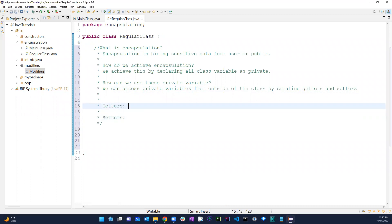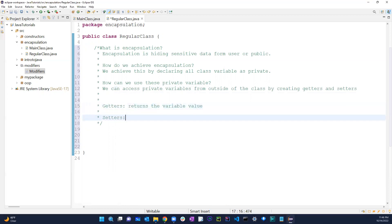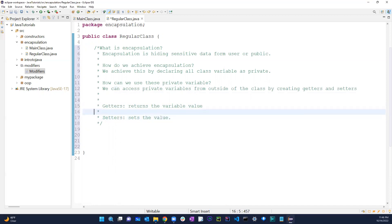Getters basically return the variable value — the get method returns the variable's value. Setters are the opposite — they set the value. That's basically all that is.